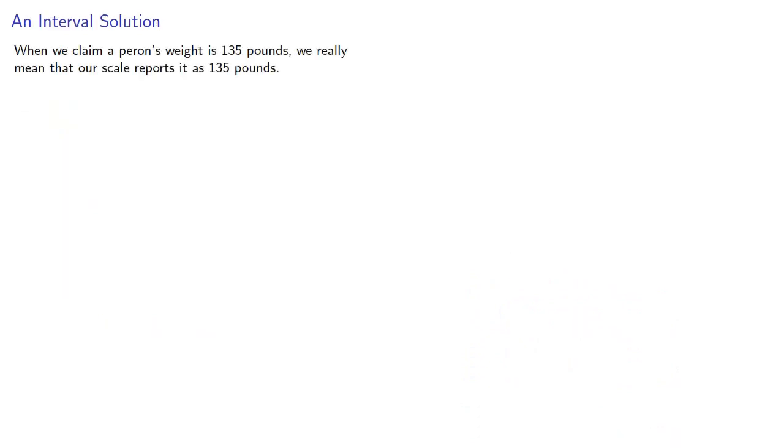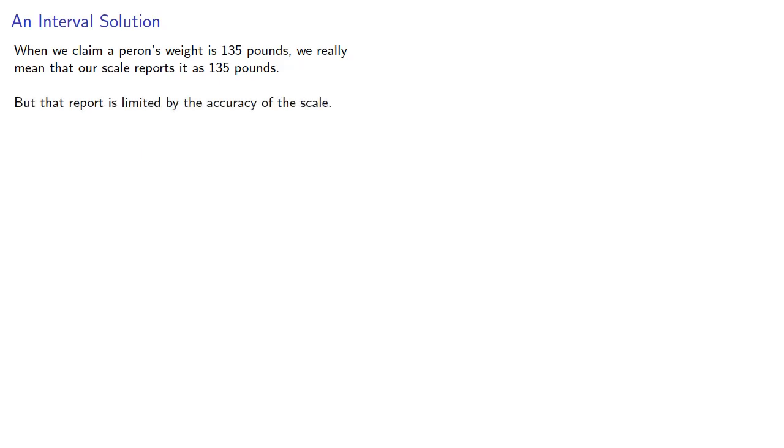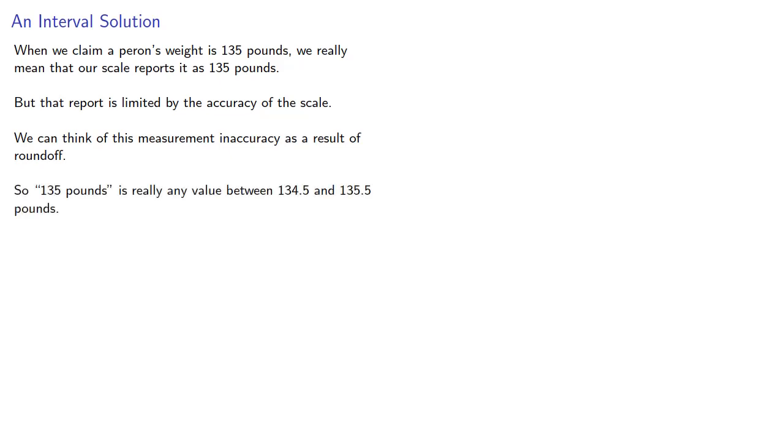To resolve this, we note the following. When we claim a person's weight is 135 pounds, we really mean that our scale reports it as 135 pounds. But that report is limited by the accuracy of the scale. And so we can think of this measurement inaccuracy as a result of roundoff. And so when we say 135 pounds, what we really mean is any value between 134.5 and 135.5 pounds, because this is the interval that will round to 135 pounds.